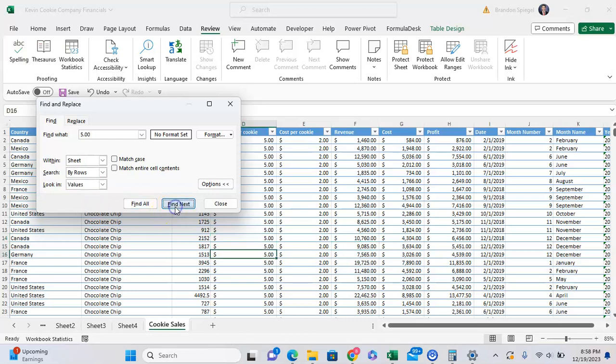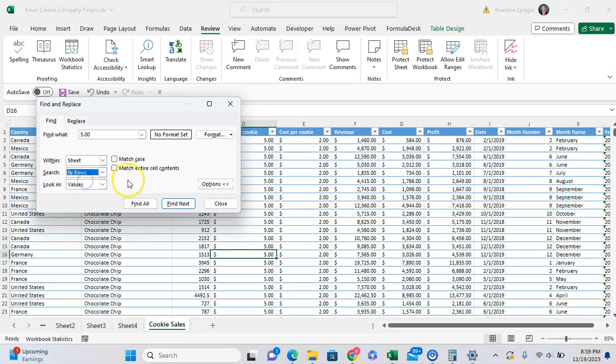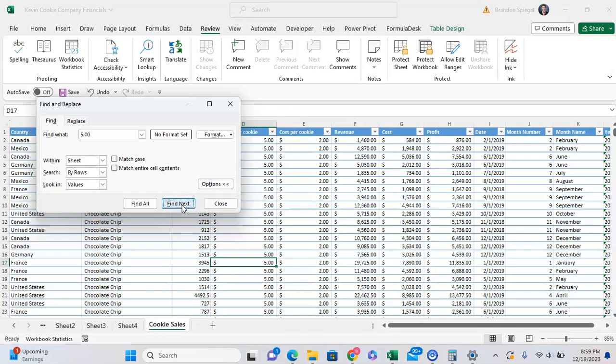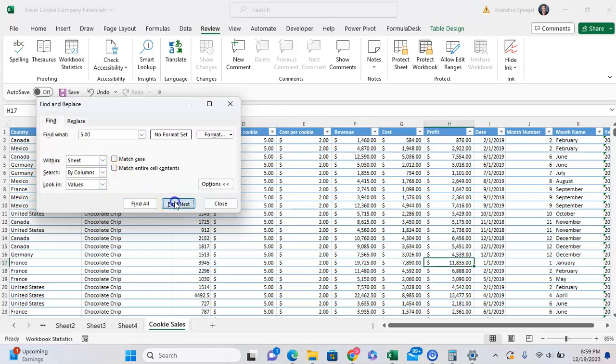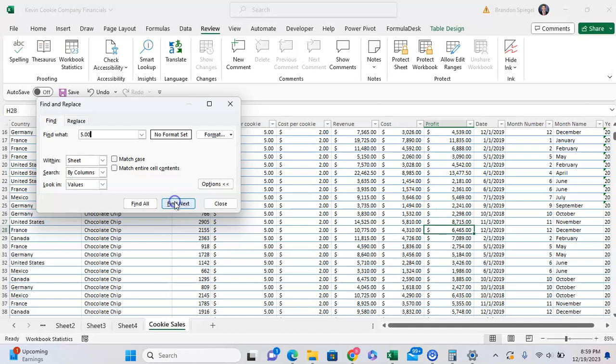Another thing that you can try to toggle, which I personally don't use very much, is how it searches by rows or by columns. So is it going to go left, right, or up to down? So as you can see, I'm going to have it go by rows, and it just goes in a different order than if I go by columns, for example.